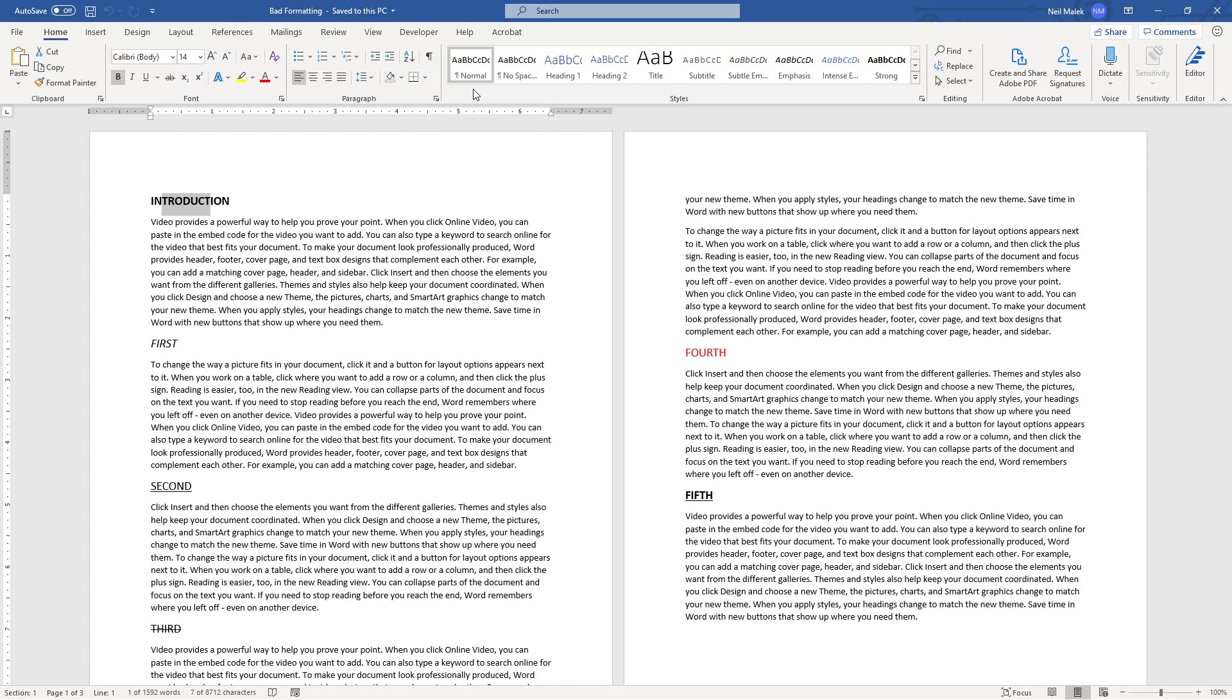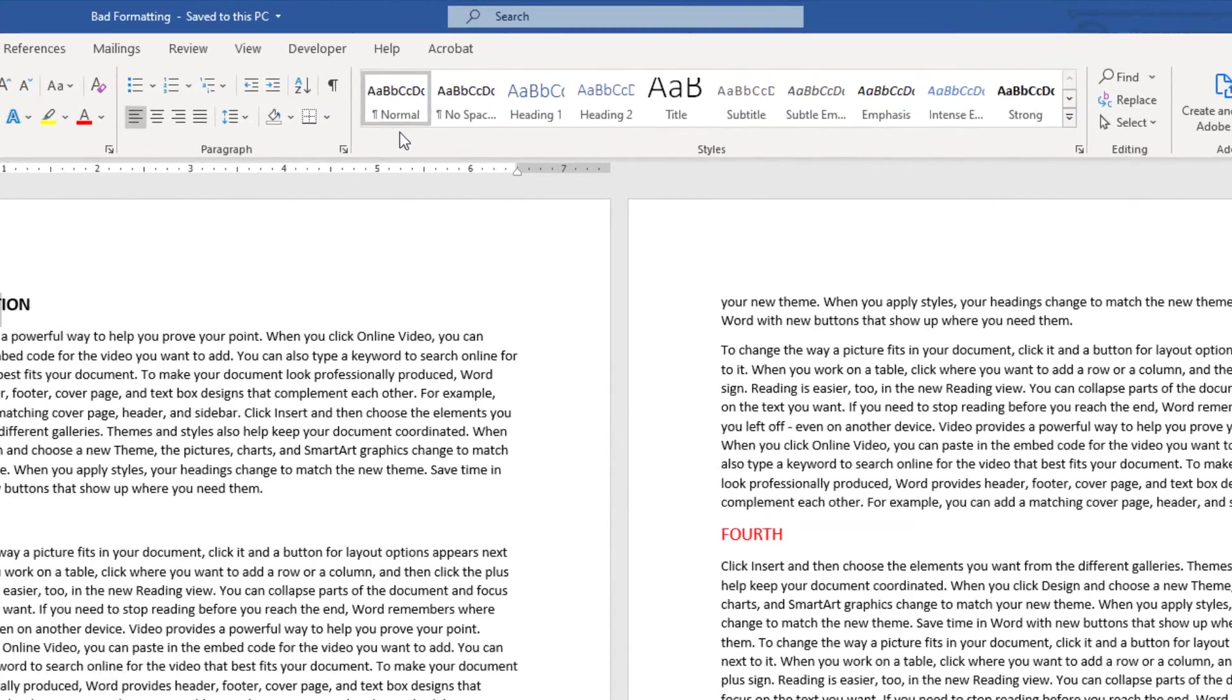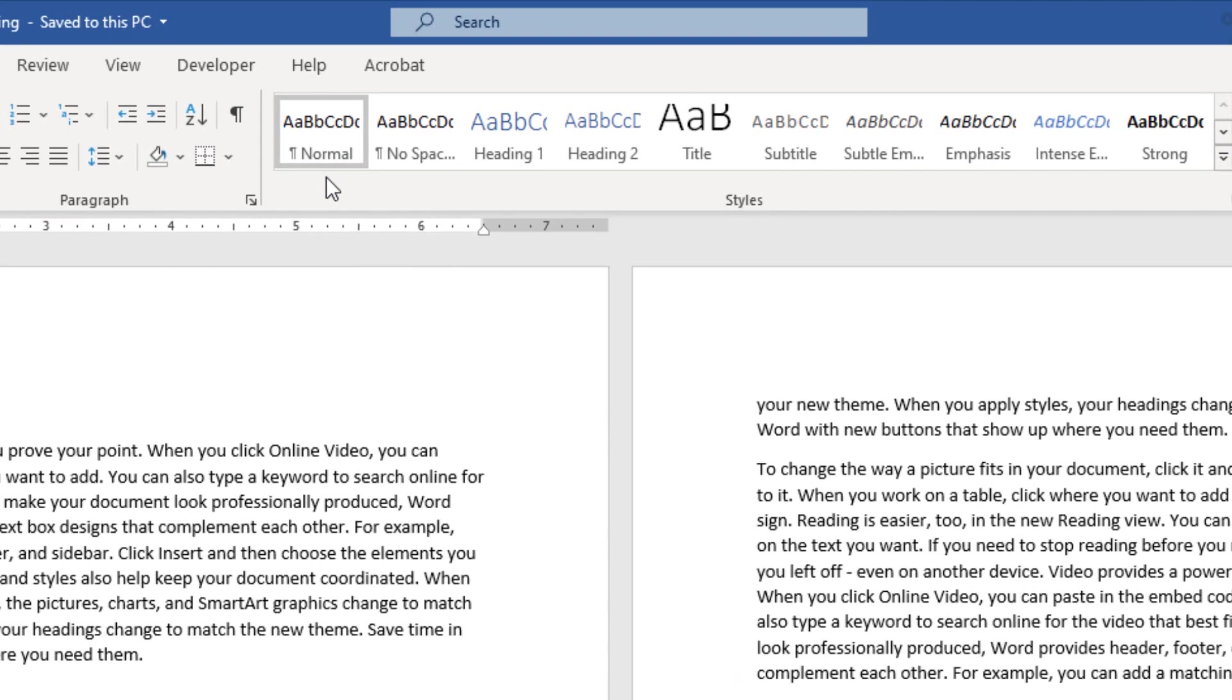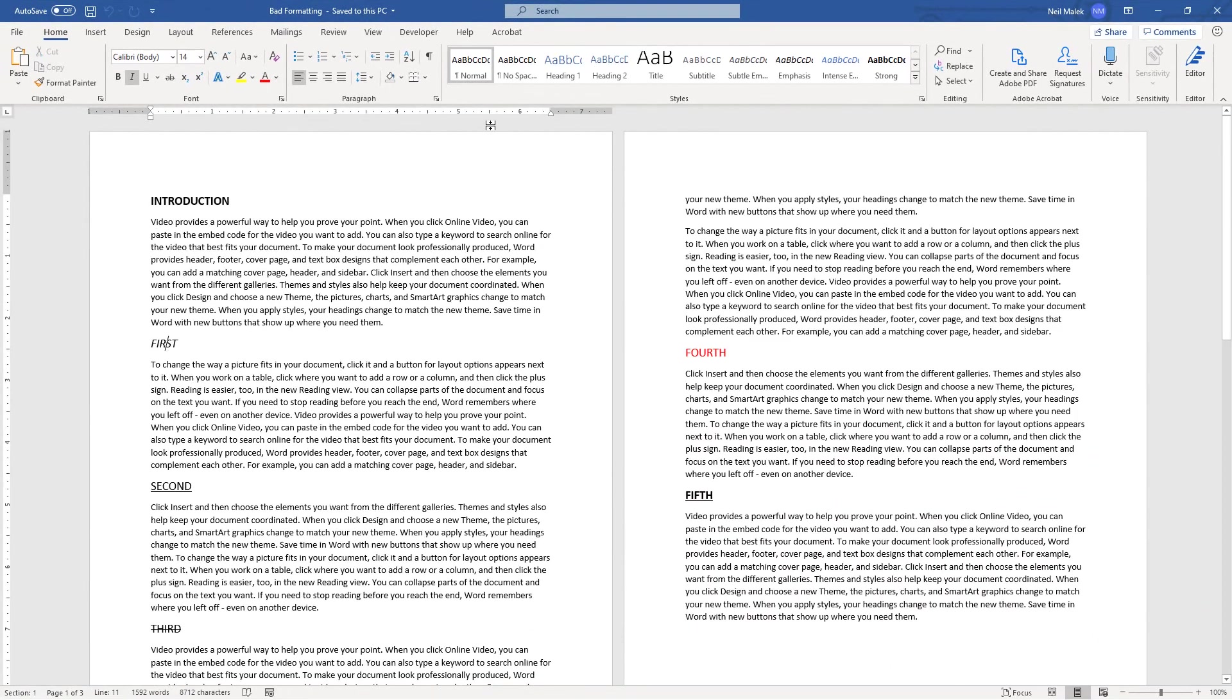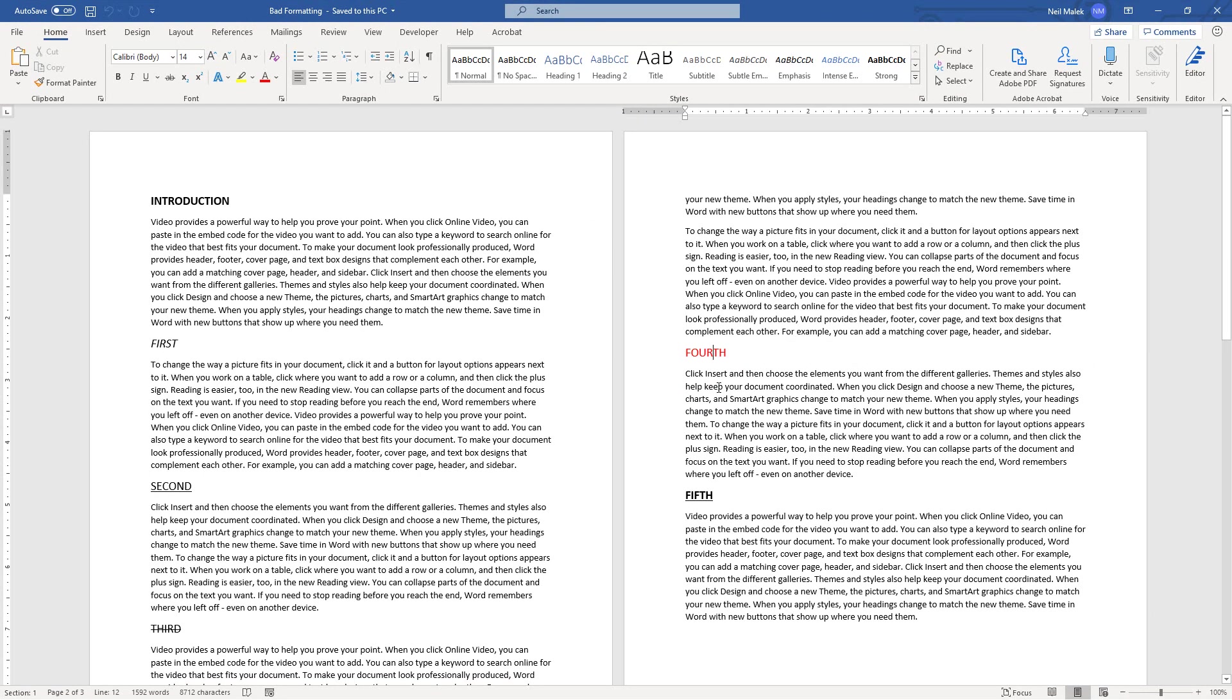I notice that they are not in fact actual headings because the normal font formatting, right up here in the Styles panel, is currently selected for Introduction, or for First, or for Fourth, or any of those other elements in here.